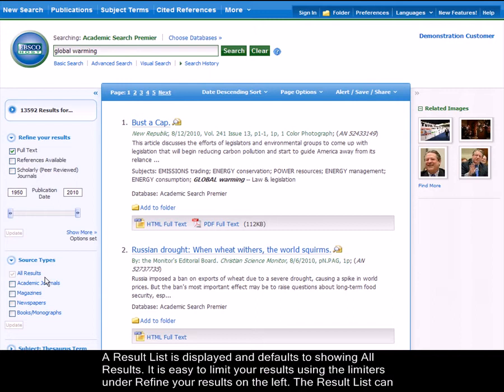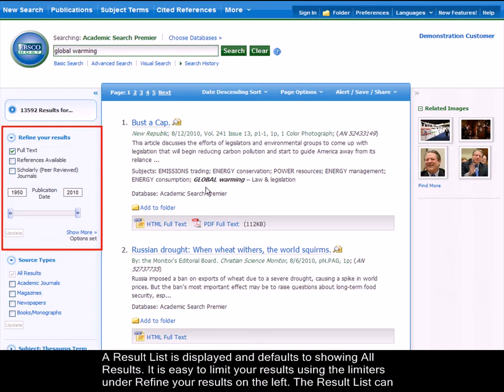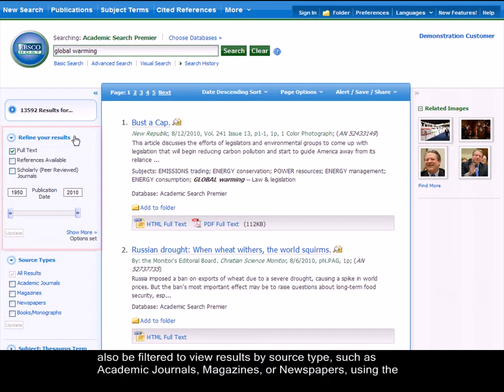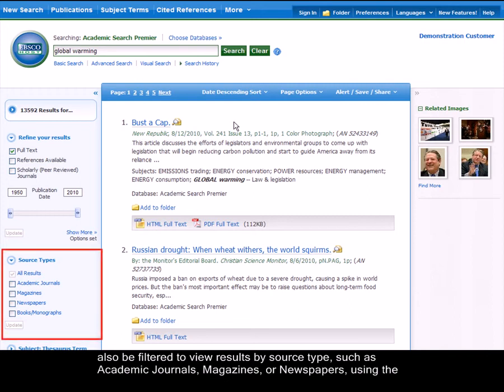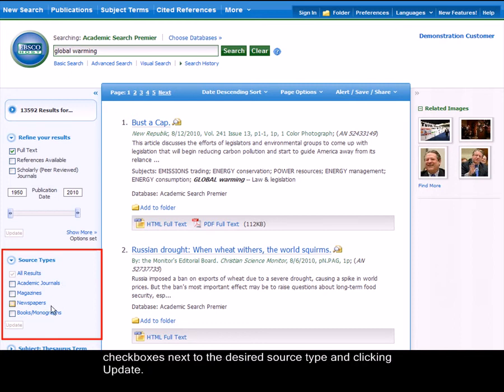It is easy to limit your results using the limiters under Refine Your Results on the left. The result list can also be filtered to view results by source type, such as academic journals, magazines, or newspapers, using the checkboxes next to the source type and clicking Update.